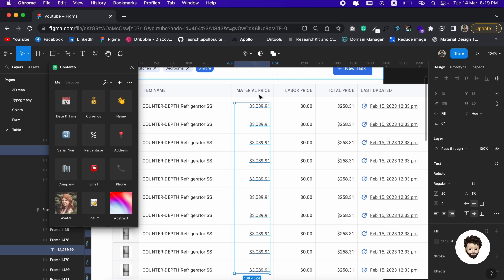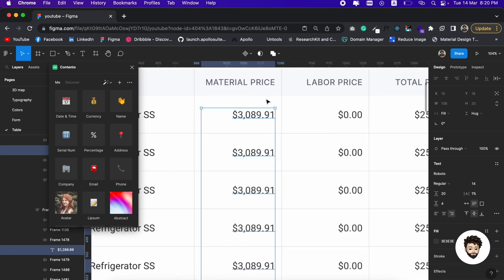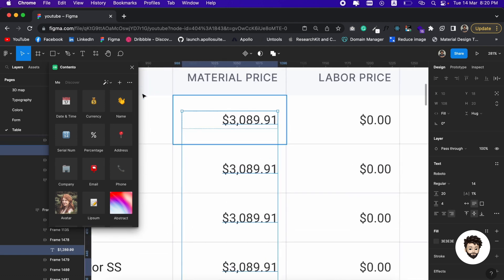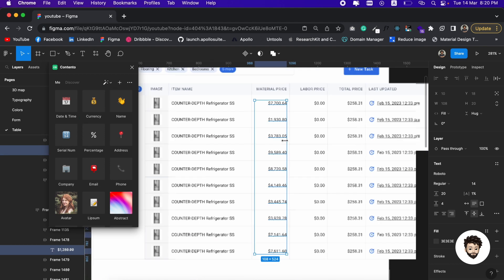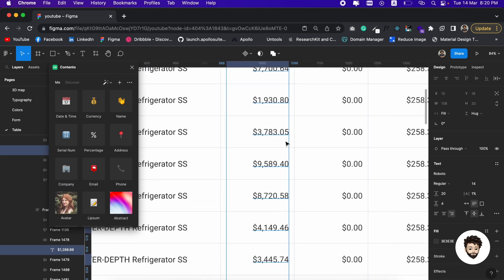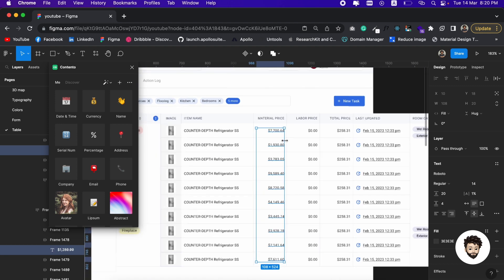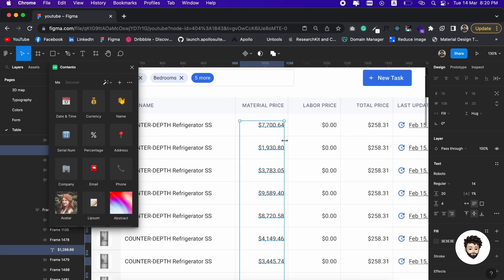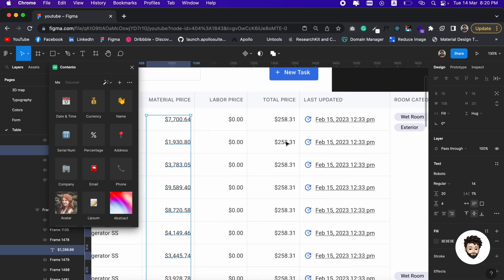Inside Contenter you can see Currency, and as all of our price fields are selected, if we click on this Currency it's going to change it, it's going to do the magic. Boom, it's done. We have different prices in different cells.